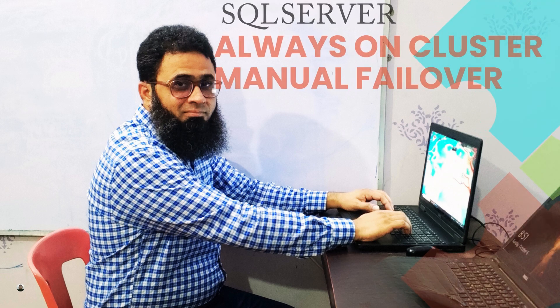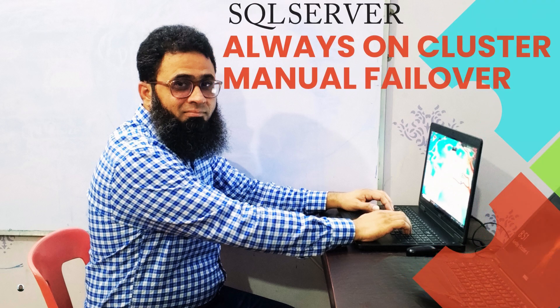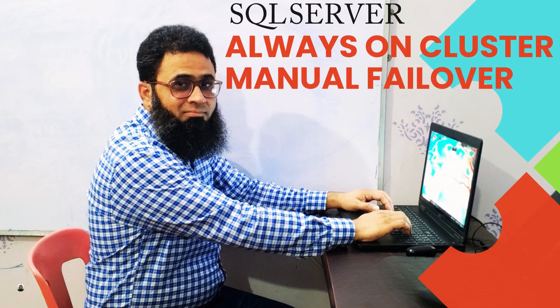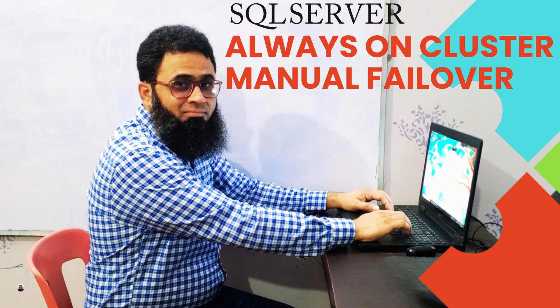Hello everyone, SQL Server Always On cluster manual failover allows administrators to switch primary replica to secondary replica manually in case of planned maintenance or system upgrade. It ensures minimum downtime by providing high availability and disaster recovery across replicas.